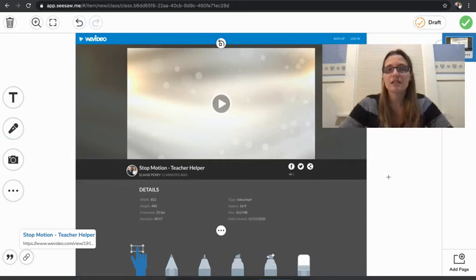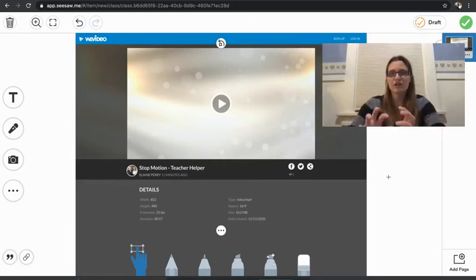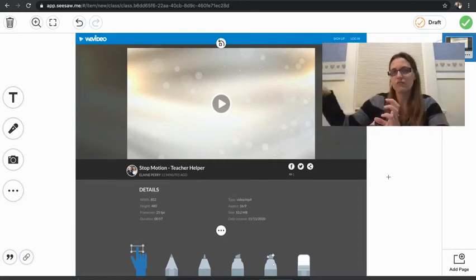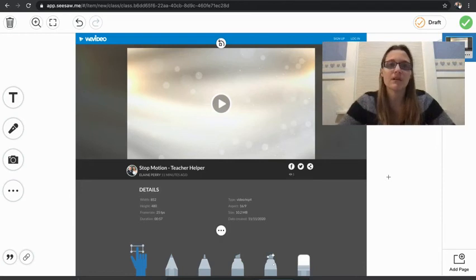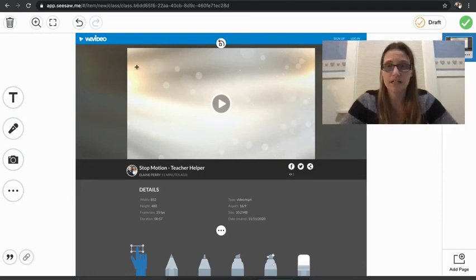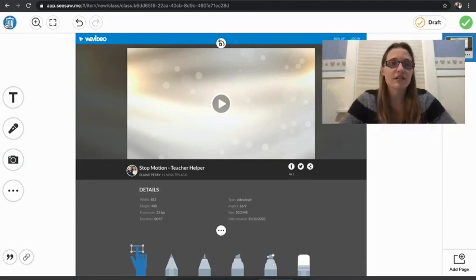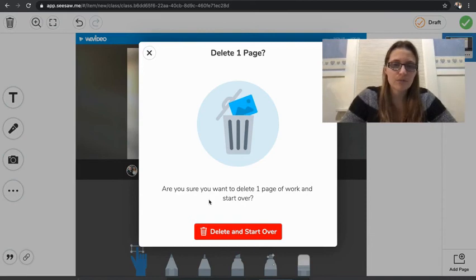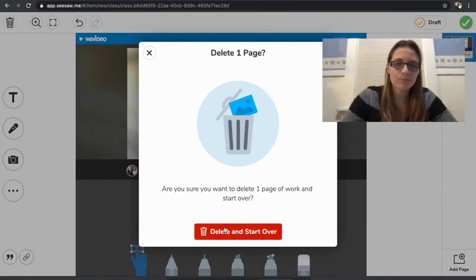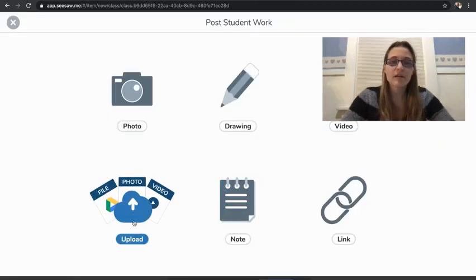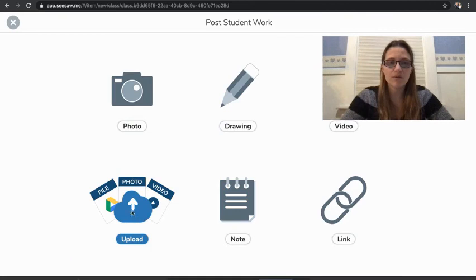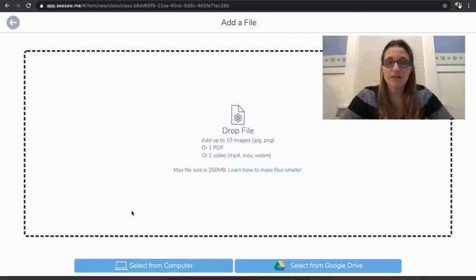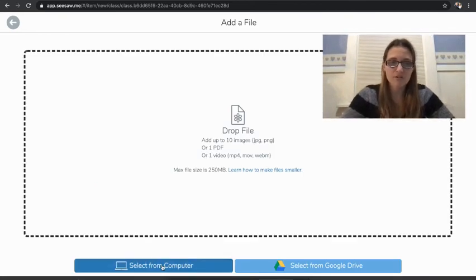The link's going to give you kind of a thumbnail or just a shot of what it's going to look like when you open it, but it will open up in a new link. All right, so I'm going to go ahead and delete that. Goodbye. Nope, don't want you.